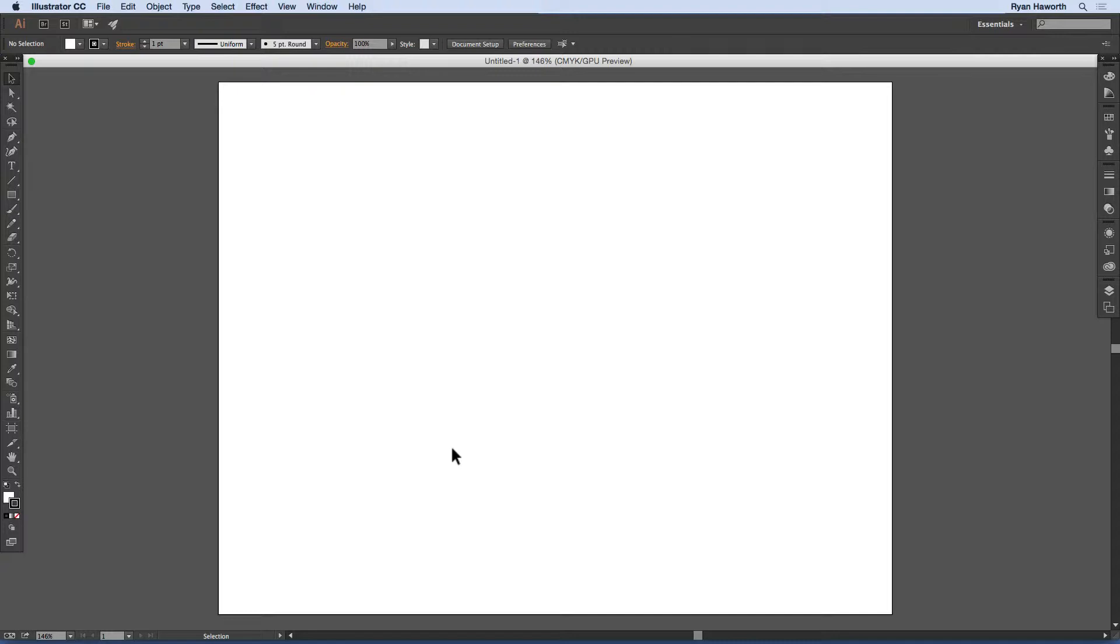As you see, I've opened up a letter-sized landscape blank document and you can do the same if you'd like. Any old size will do as long as you can see the artboard.